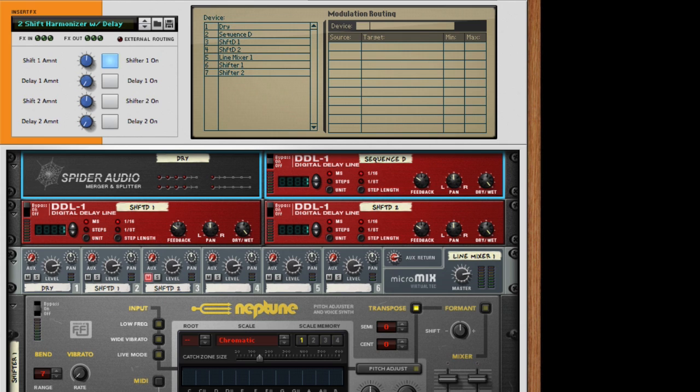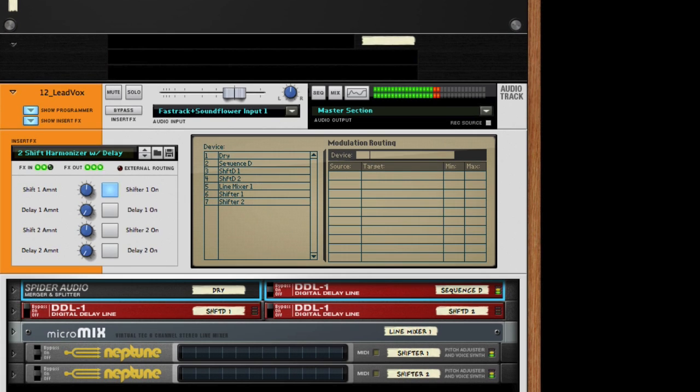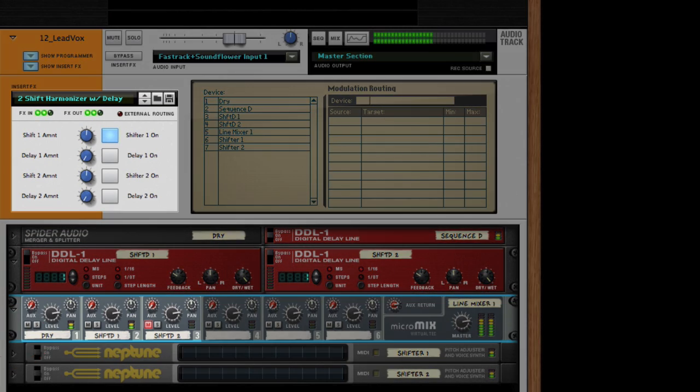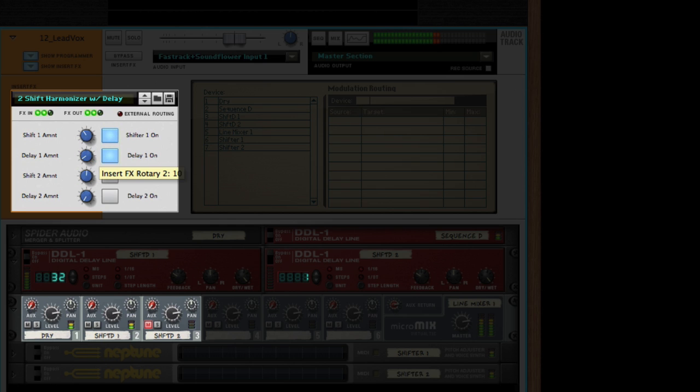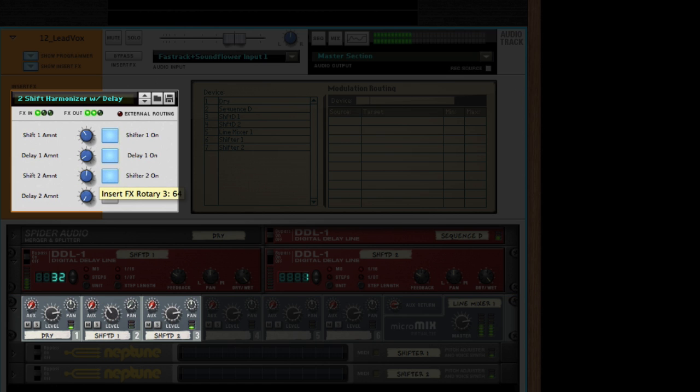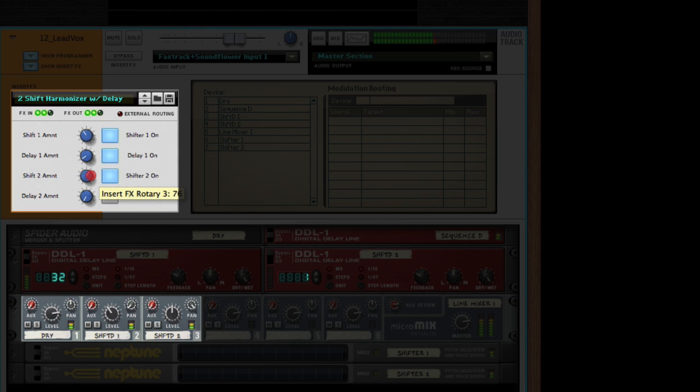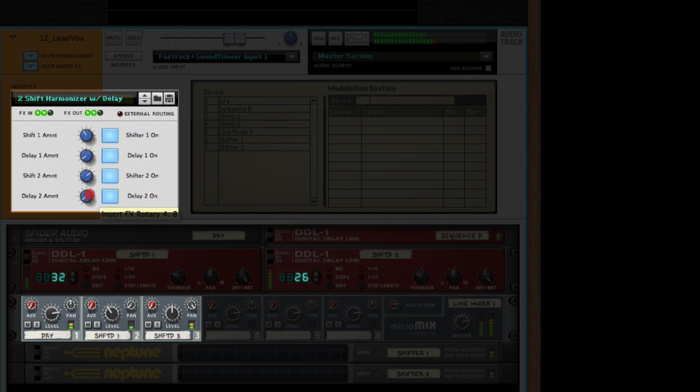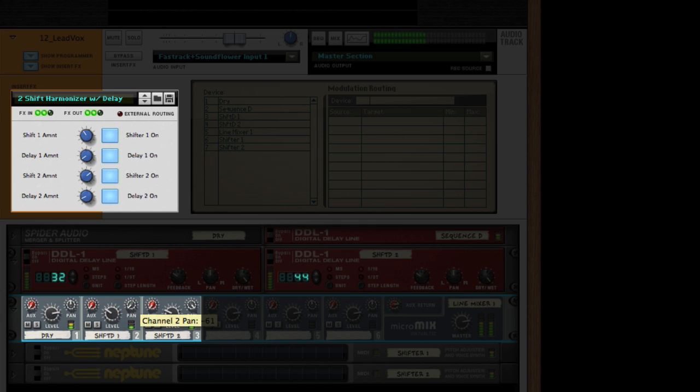Now let's go ahead and listen to what this would sound like once we actually use it. [Second vocal demonstration with the same song, showcasing the completed harmonizer effect]